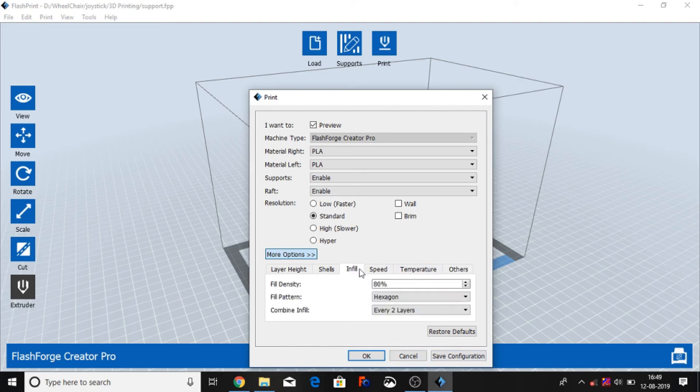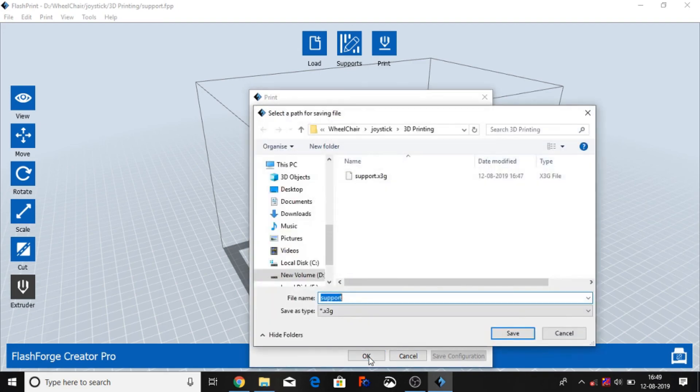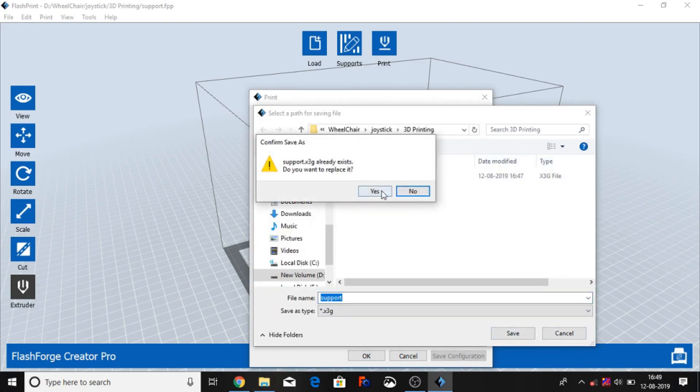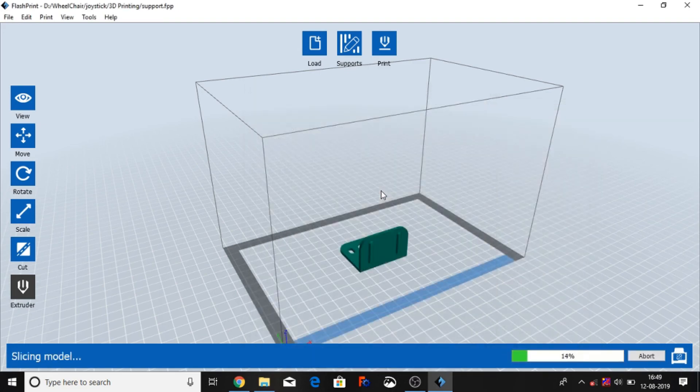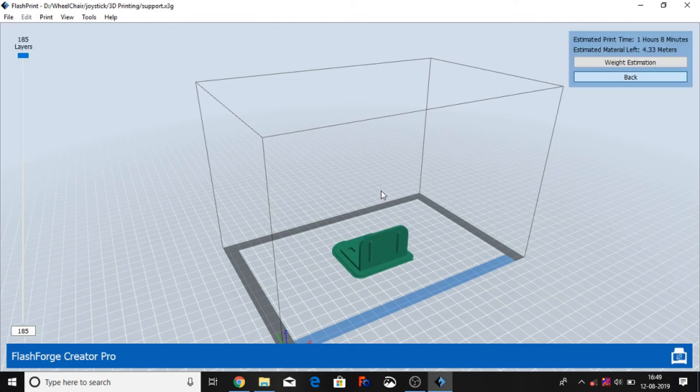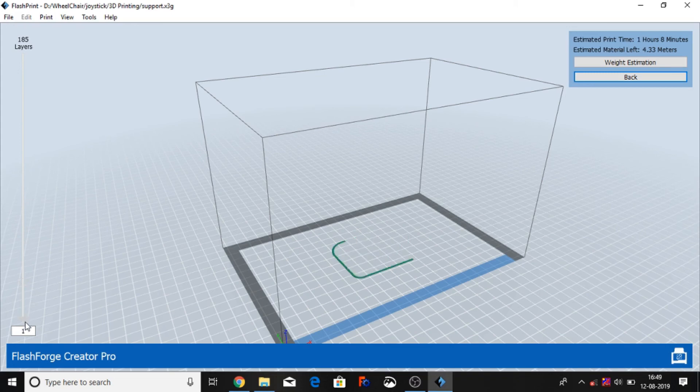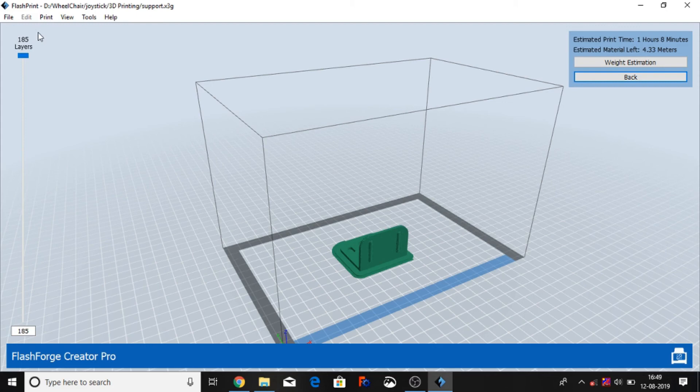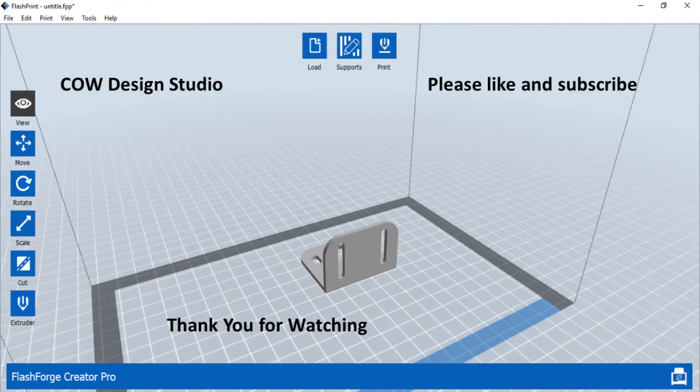And you can make this save configuration default, then you can select OK, save the file. And you can use this saved file on your USB card and then go to the printer and printer start working. Thank you very much, please like and subscribe.